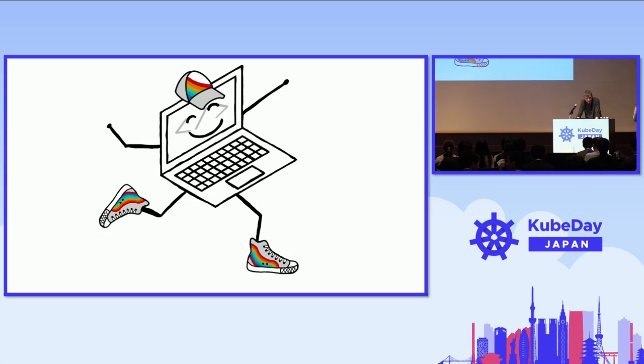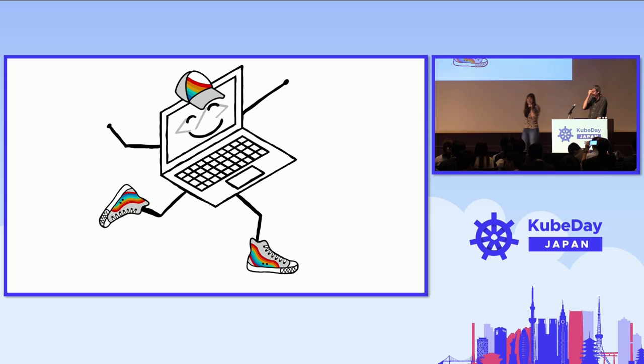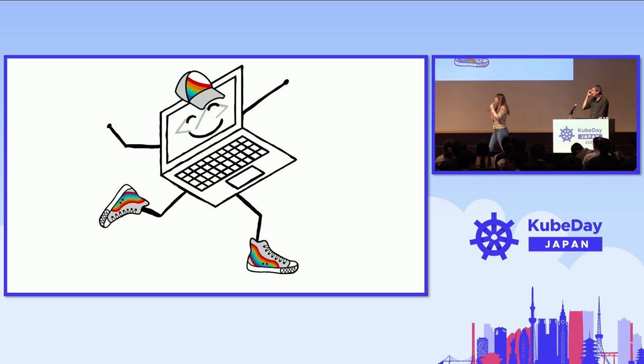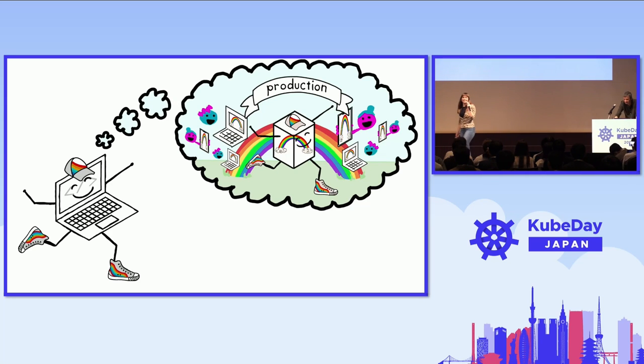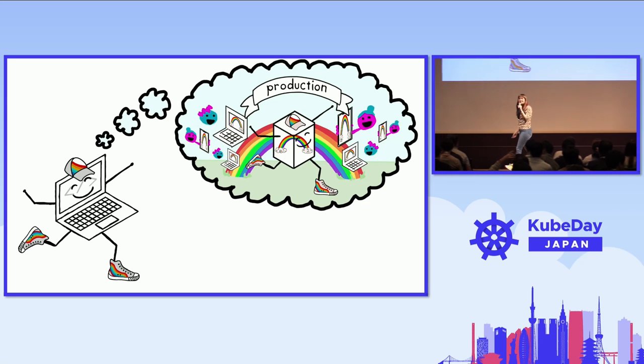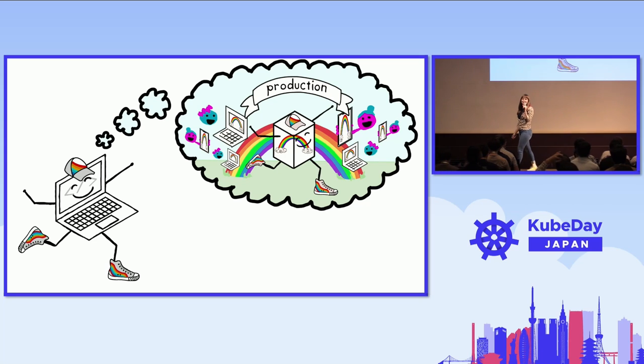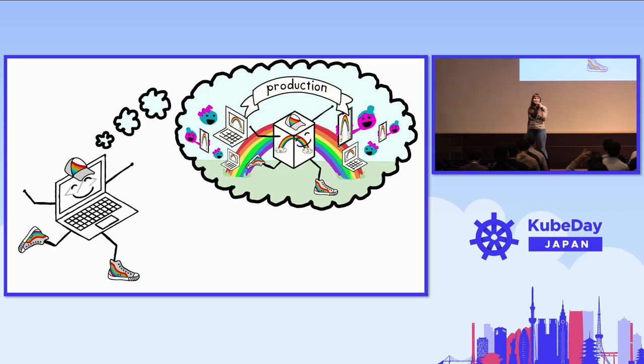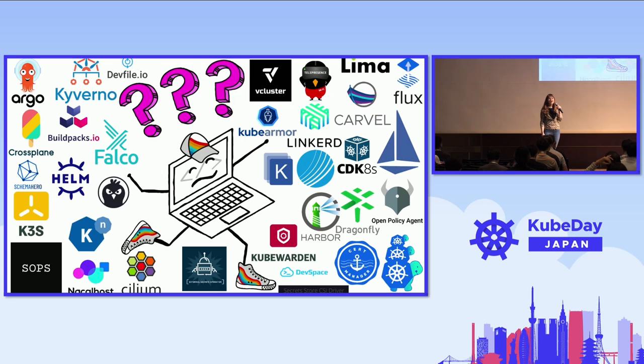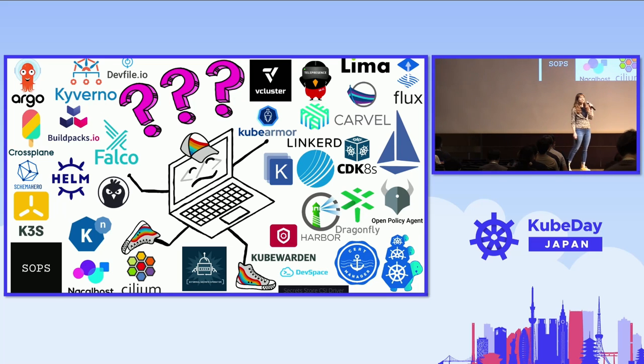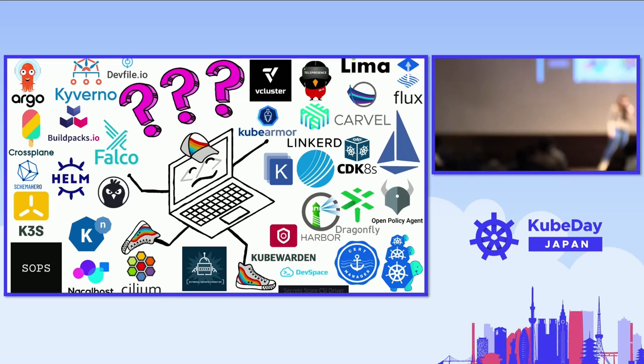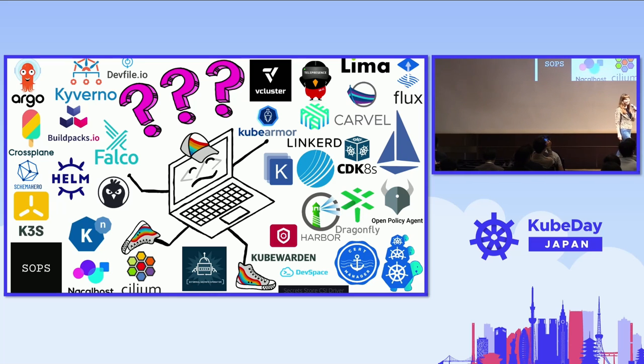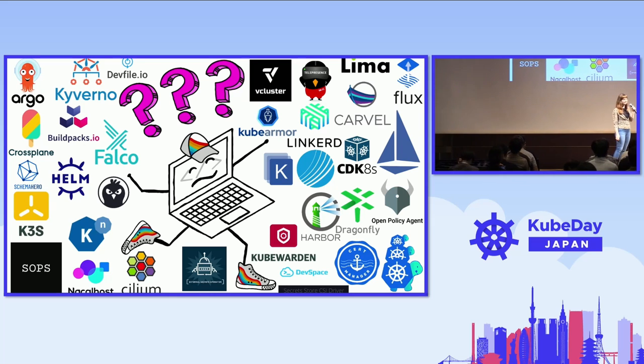Meet Hiro. Hiro is application source code on a developer's laptop. Hiro longs to be a real application running in production, serving end users. And we're going to help Hiro along the way. So our job is to help Hiro navigate hundreds of CNCF projects, choose which ones to use, integrate them with one another so Hiro can live their dream.